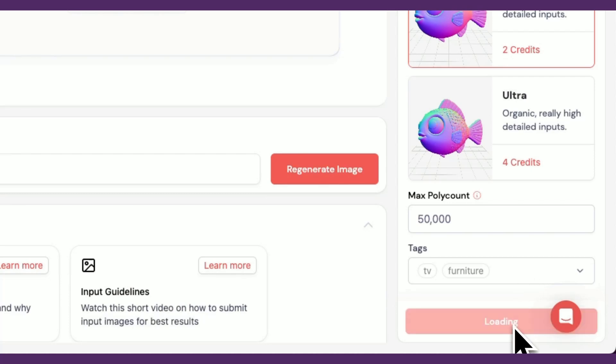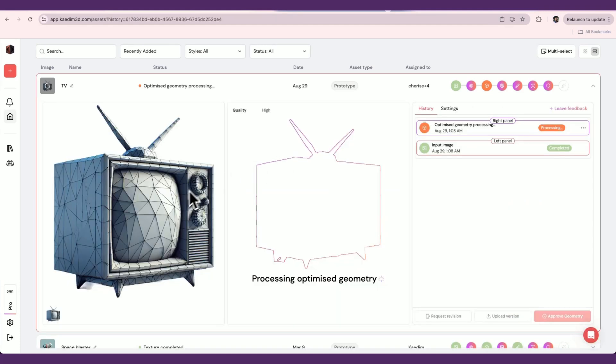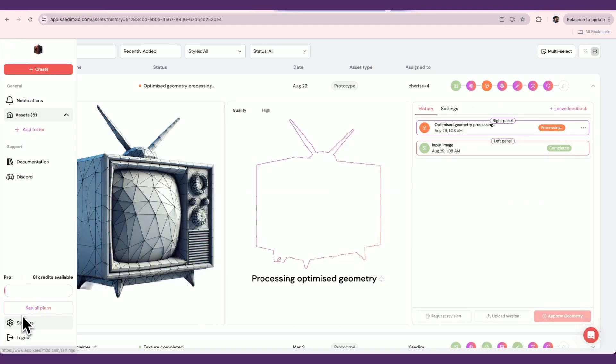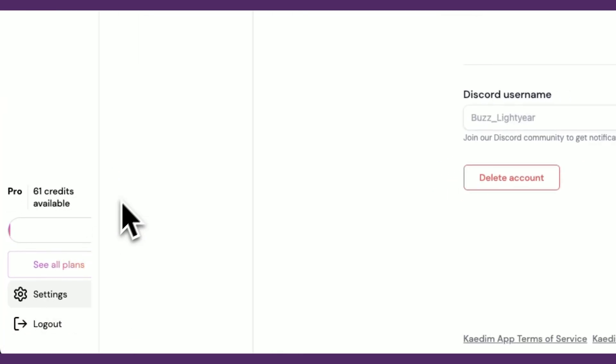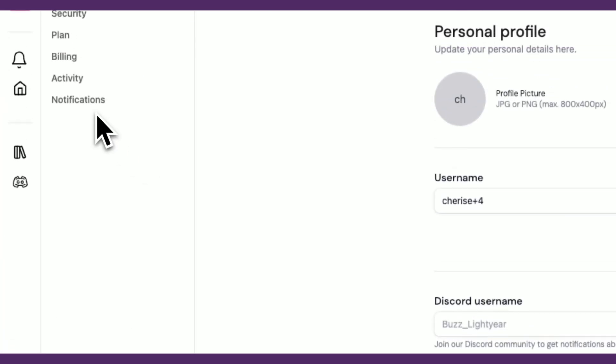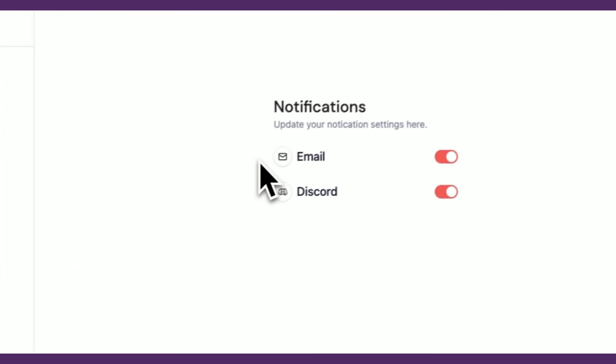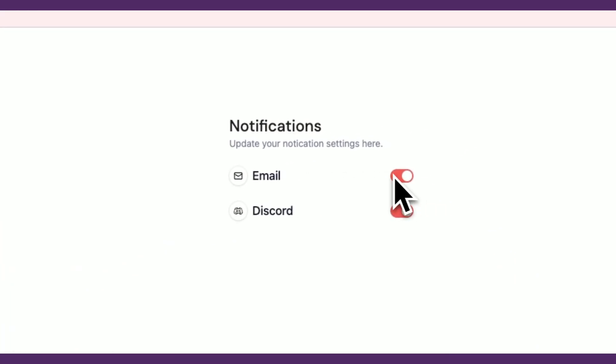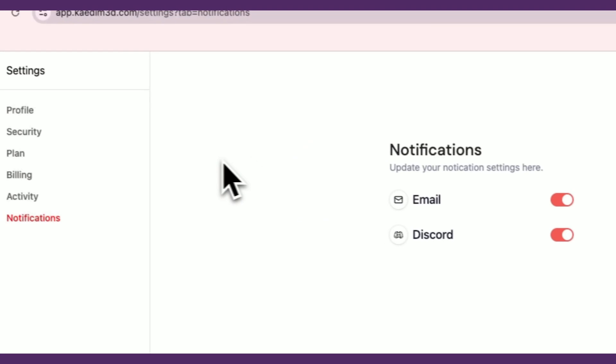If you'd like to get notified once your asset has completed, go to Settings, then Notifications. You can toggle the email or Discord notifications to enable and disable them. You'll also find a Notifications tab in the navbar to see all your past notifications.